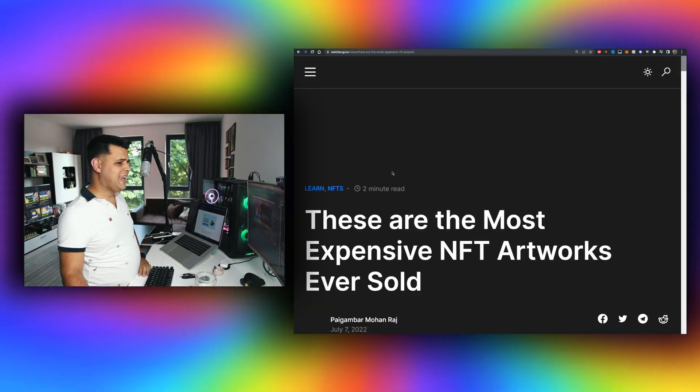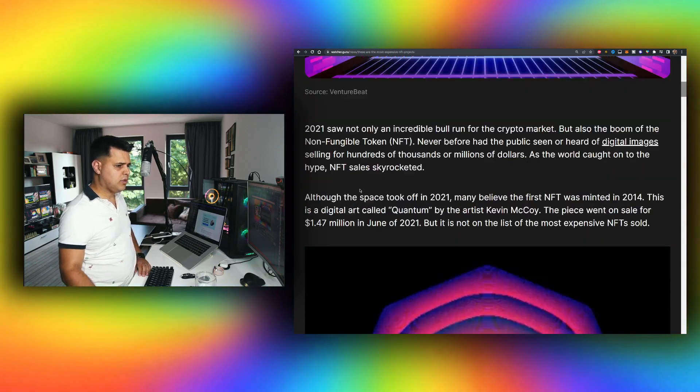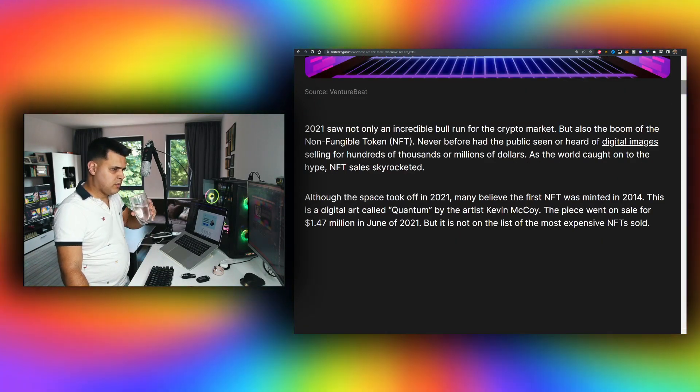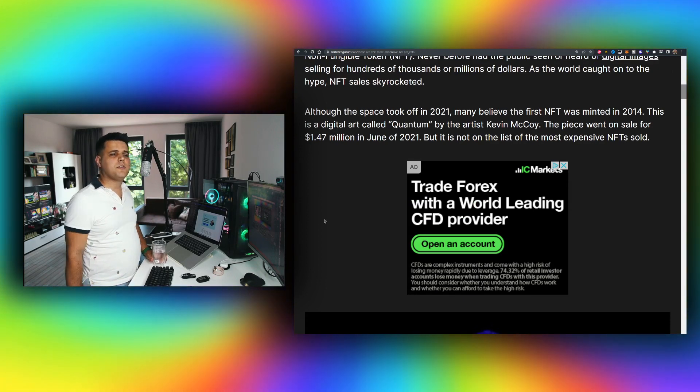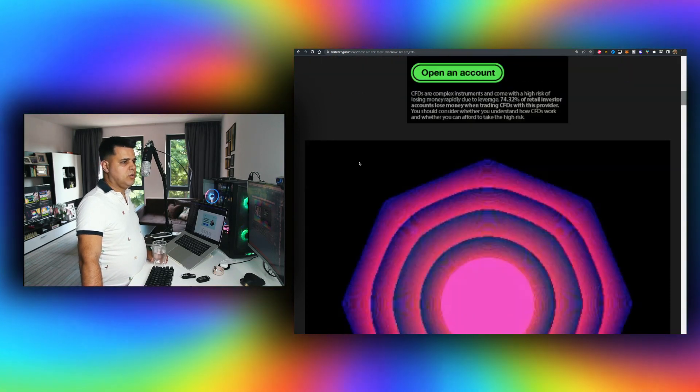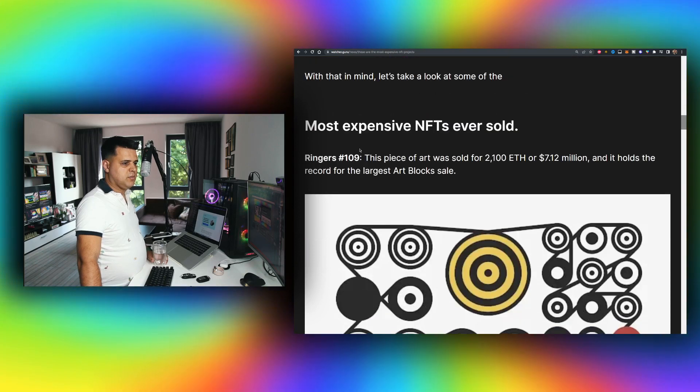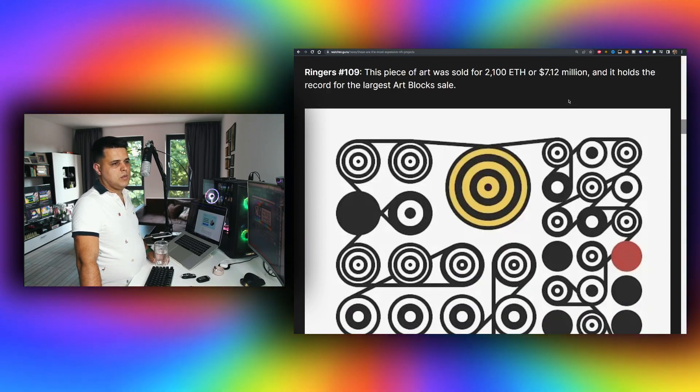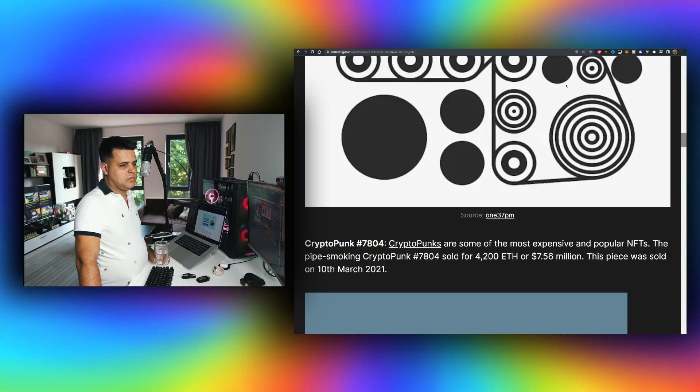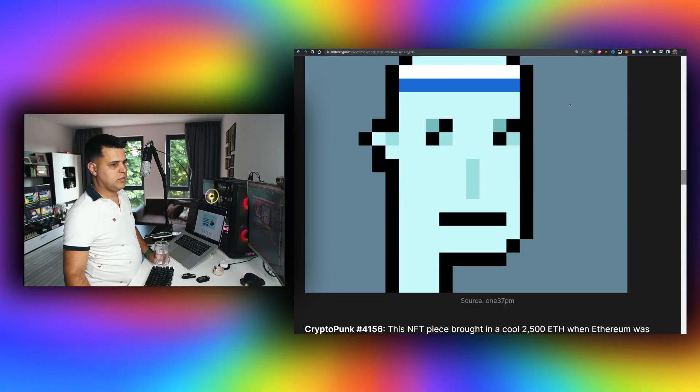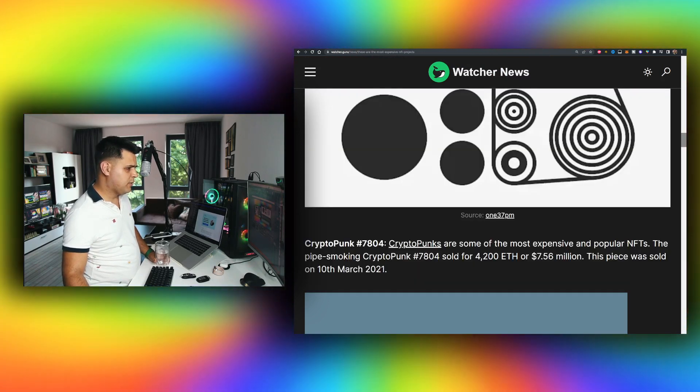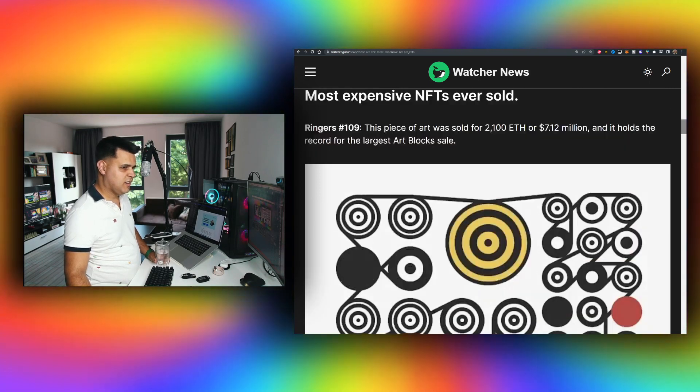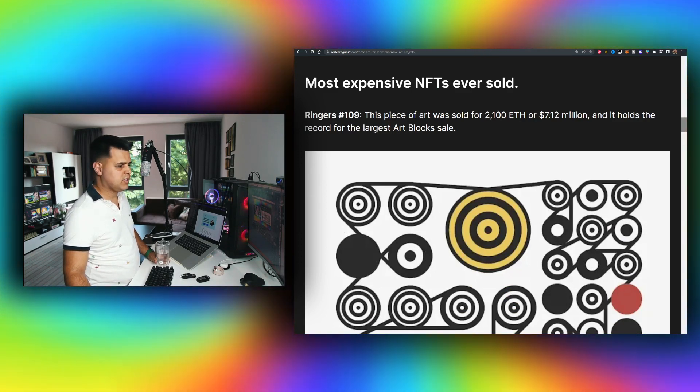Let's go over one of the more interesting news - the most expensive NFT artworks ever sold. Although the space took off in 2021, many believe the first NFT was minted in 2014. It was Quantum, sold for $1.4 million. One of the most expensive NFTs ever sold was for $7.1 million. CryptoPunk $7.5 million - that's insane. Seven million! Would you rather buy a Bugatti or this NFT? Let me know in the comment section down below. See you next one. This video is no financial advice. Bye!